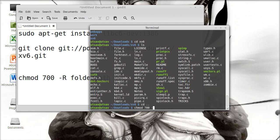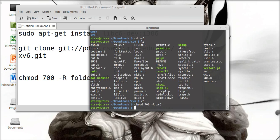Because I have the xv6 here, I don't need to give the full path. I just need to define the directory. This is going to change all the files and subdirectories in the xv6 folder. We have changed the permission.